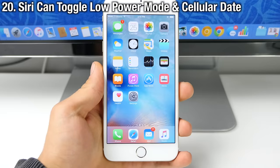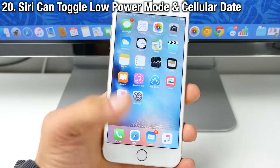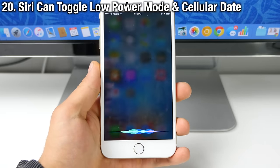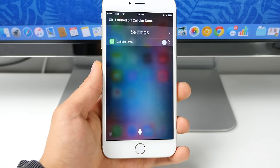Siri can now toggle on and off both cellular and low power mode. Disable cellular data. And there you go.